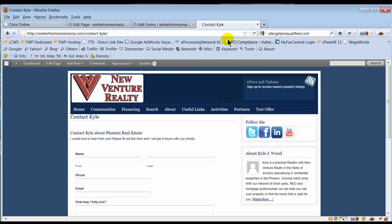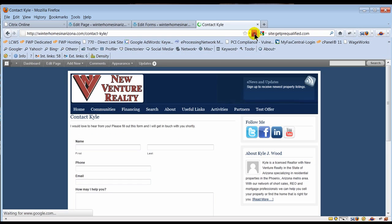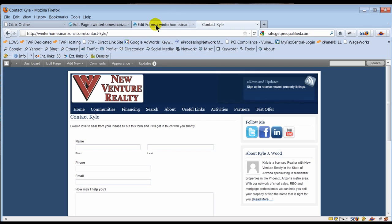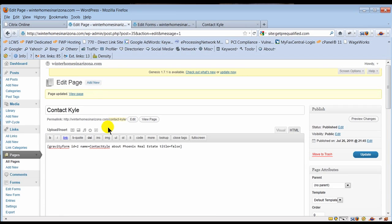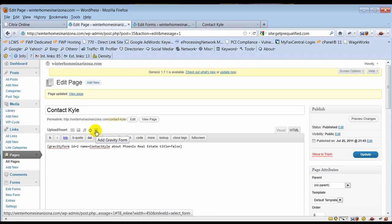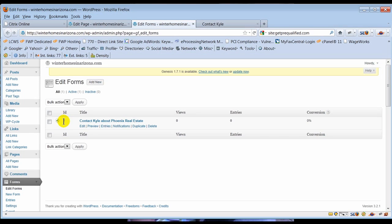Now I'm going to refresh this page. Let's see what happens to the form title. It's gone, it moves it up. Beautiful. Now I don't have duplicate contact Kyle and I'm ready to rock. That's how you insert using the insert form button right there.